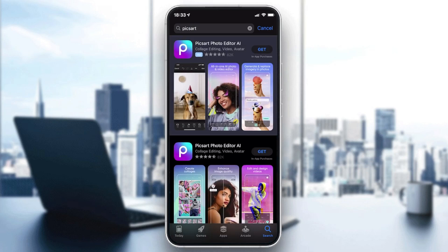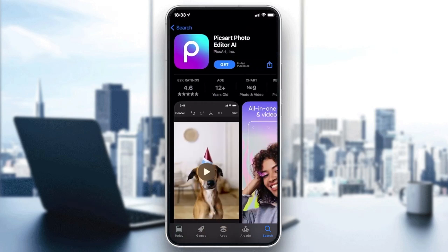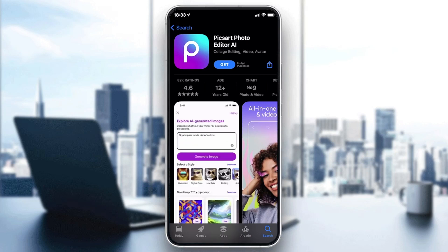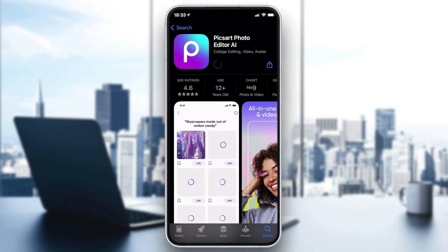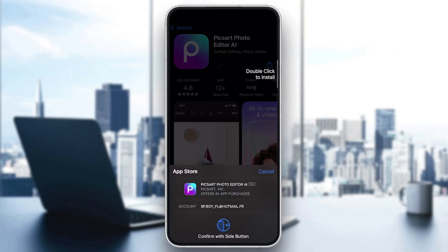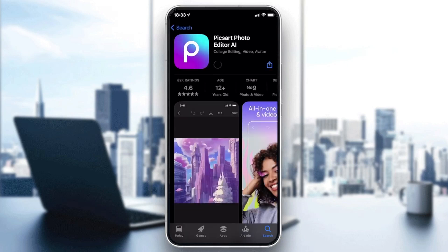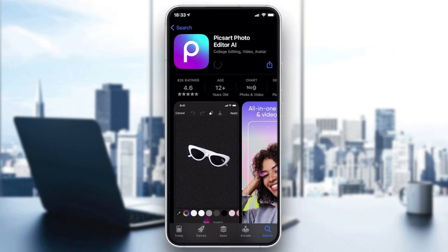Once you've searched for it, click on the PixArt icon. Then you'll need to click on 'Get' or 'Download' depending on the store you are using — we click on 'Get'.